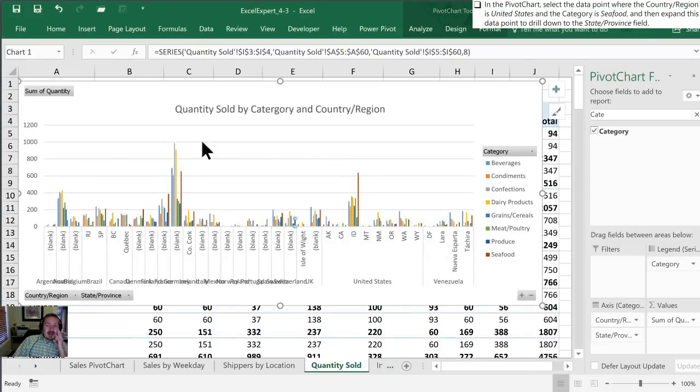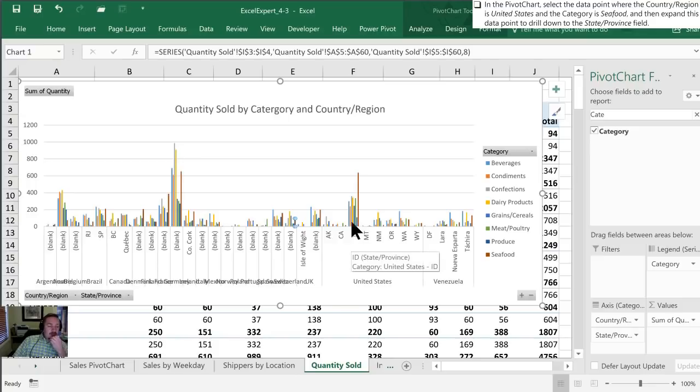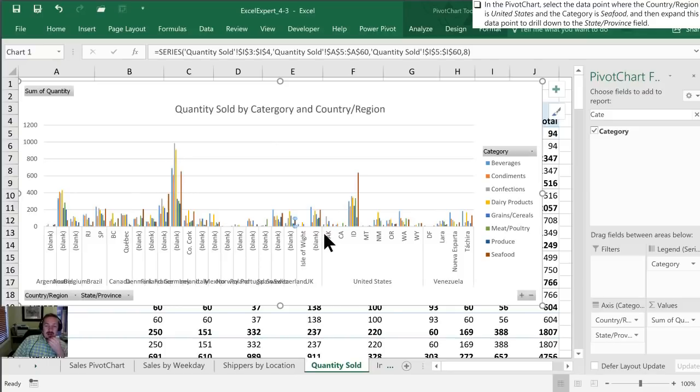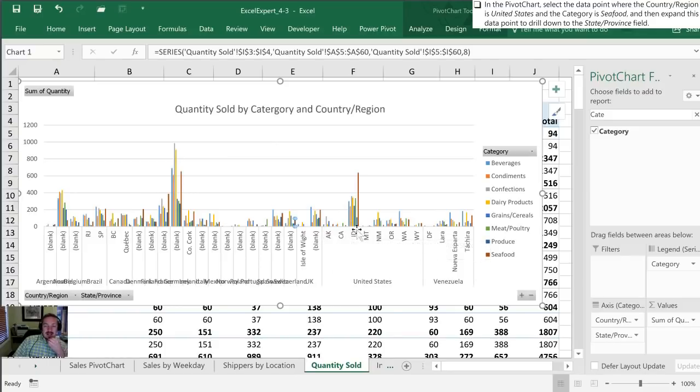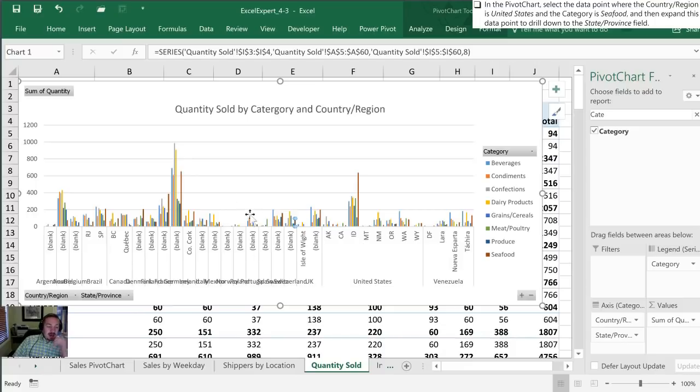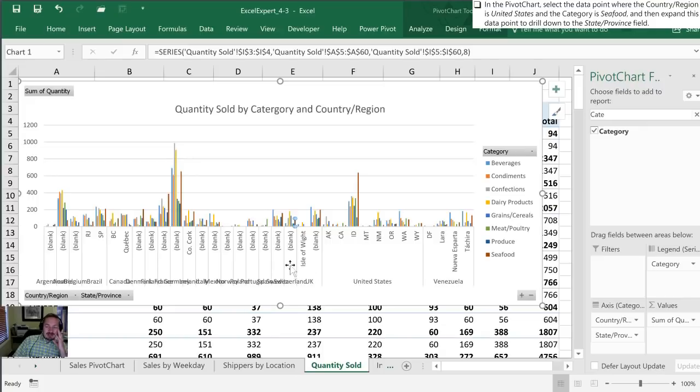Now this whole pivot chart has expanded to show not only the country but also the sales by category by each province or state. In this case, I don't have a very large window, so it's compressed things and it looks a little nasty. This certainly wouldn't be what I would consider a finished product.